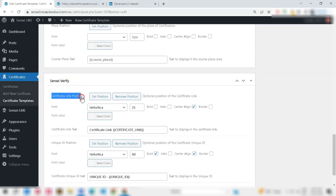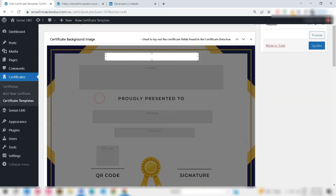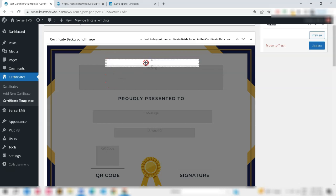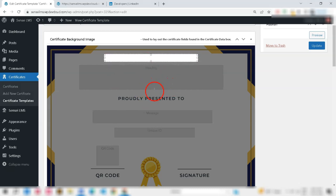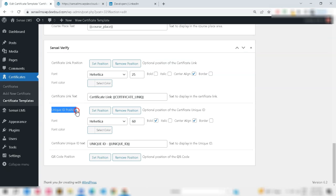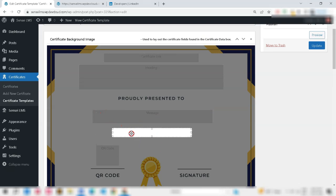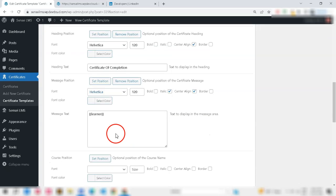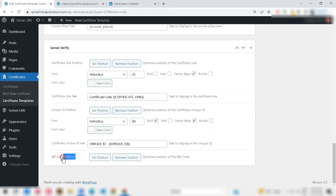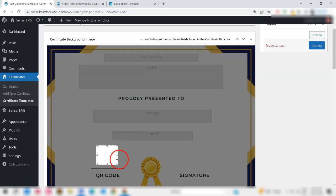To set up certificate link, click the Set Position button and place it to the template. To set up unique ID, click Set Position button and place it to the certificate template. To set up QR code, click Set Position button and place it to the certificate template.